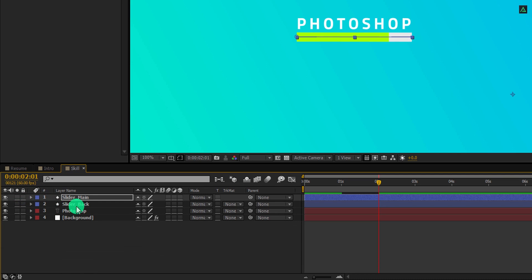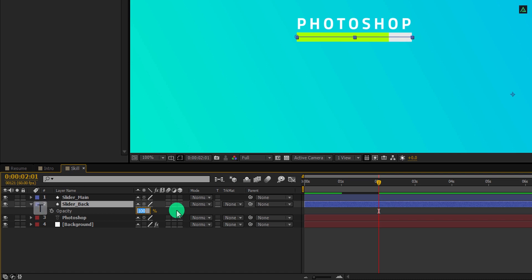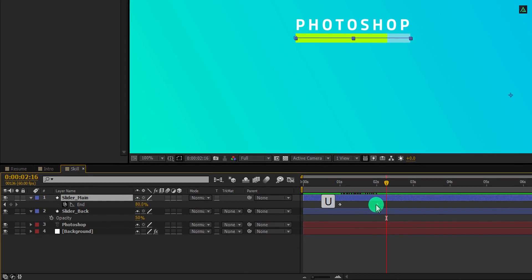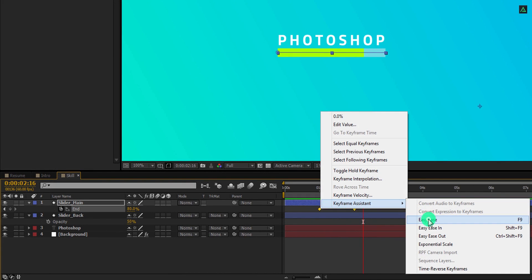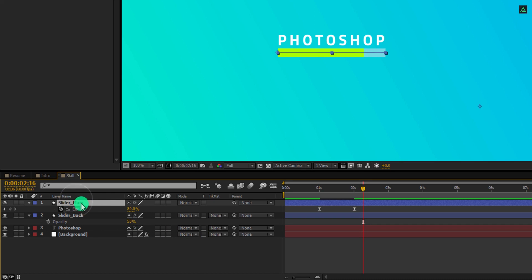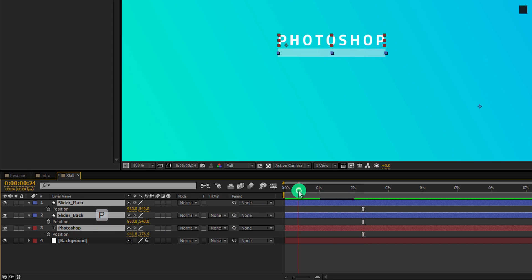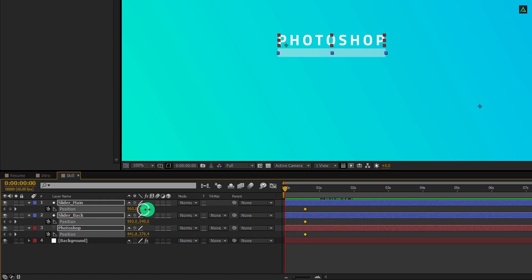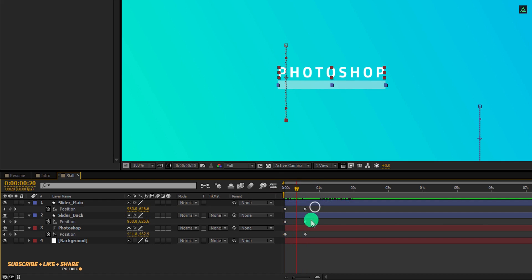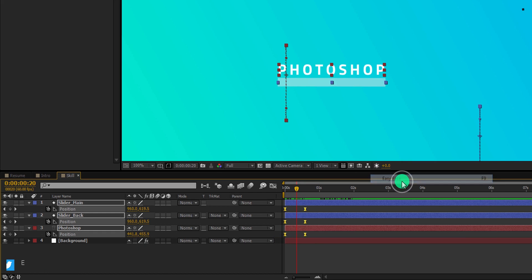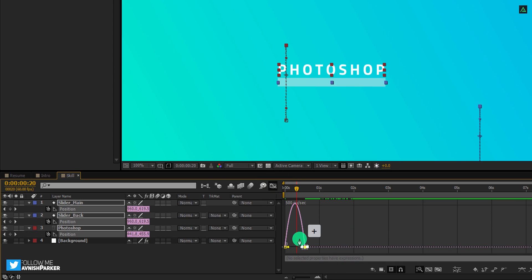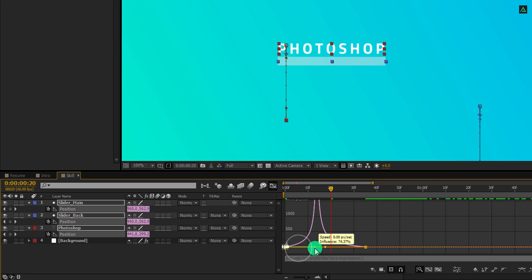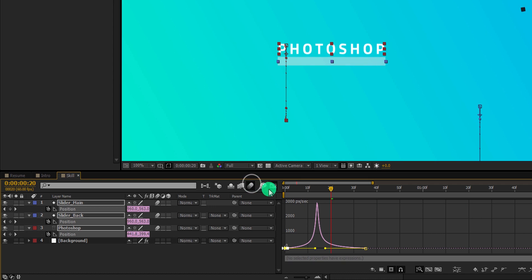Let's minimize this layer and select the slider back layer, then change its opacity value to 50%. This is much better now. Now select the top layer and press U to open keyframes. Select all keyframes and easy ease them. Now select all three layers and press P to open position. Go to around 30 frames position and add a keyframe on it. Now go to the first frame and change the position value to place these layers at this position. Select all keyframes, right click and easy ease them. Open the graph editor and change the curve to something like this. Turn on the motion blur for all layers.